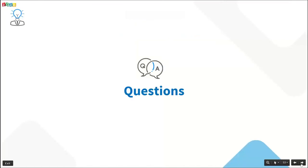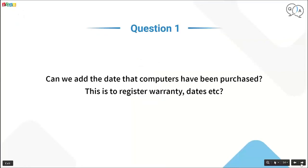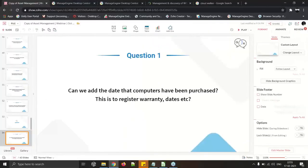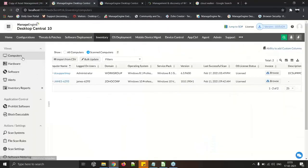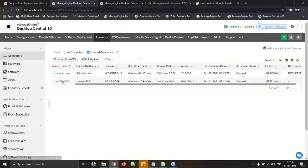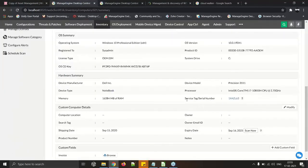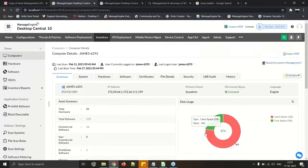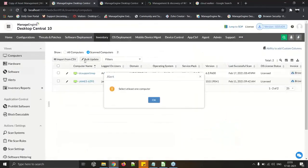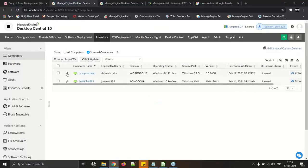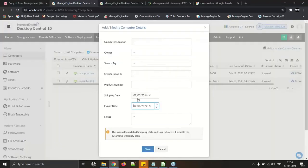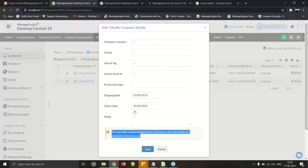FAQ: Can we add the date that computers have been purchased to register the warranty date? You can, but it is not required — service tag and expiry date are automatically fetched during the inventory scan. However, you can manually edit the expiry and shipping date using the pencil icon on the computer record. Note: once you manually edit this field, automatic fetching of that data will be disabled.